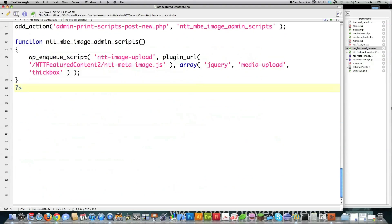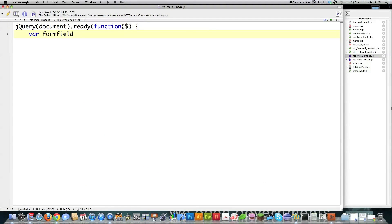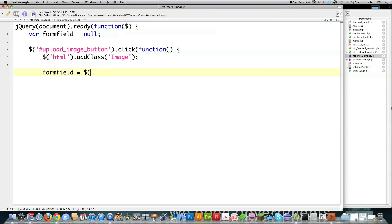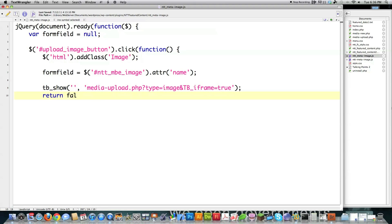Now we create all the JavaScript needed. I start with a basic jQuery function. formField is set equal to null. Then I target with jQuery an ID with the name 'upload_image_button'. If it's been clicked, I run some code inline. I add a class name of 'image' to the HTML element. Then I assign to formField the value of the name attribute for the featured image — the hash symbol references an ID. Then I call ThickBox to display the pop-up, calling a WordPress function MediaUpload.php, which displays the featured content in an iframe. Return false and close off that function.